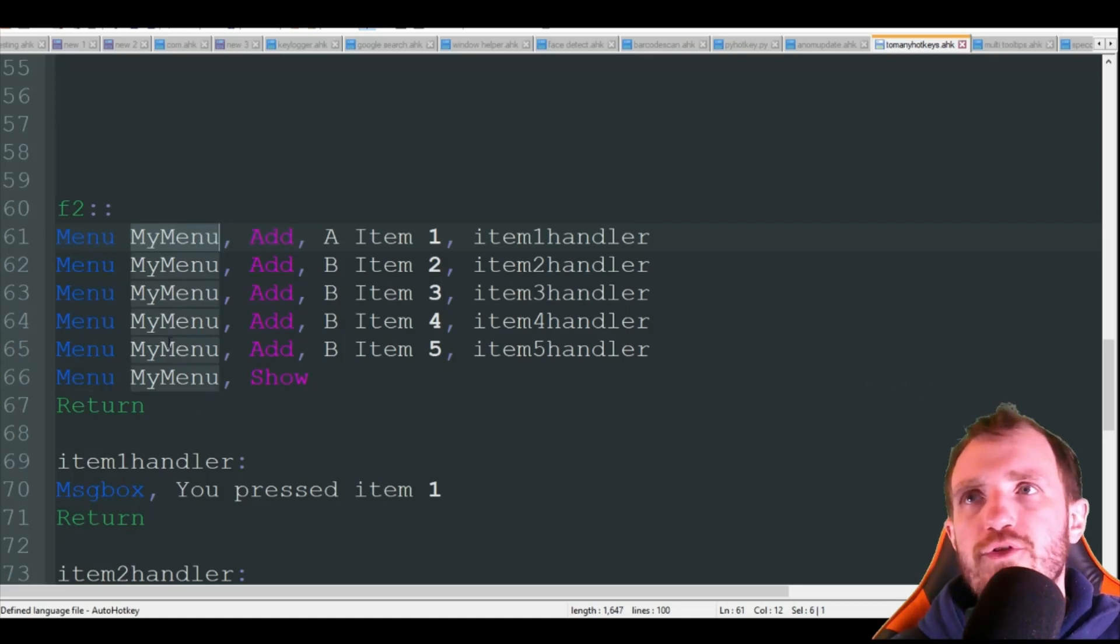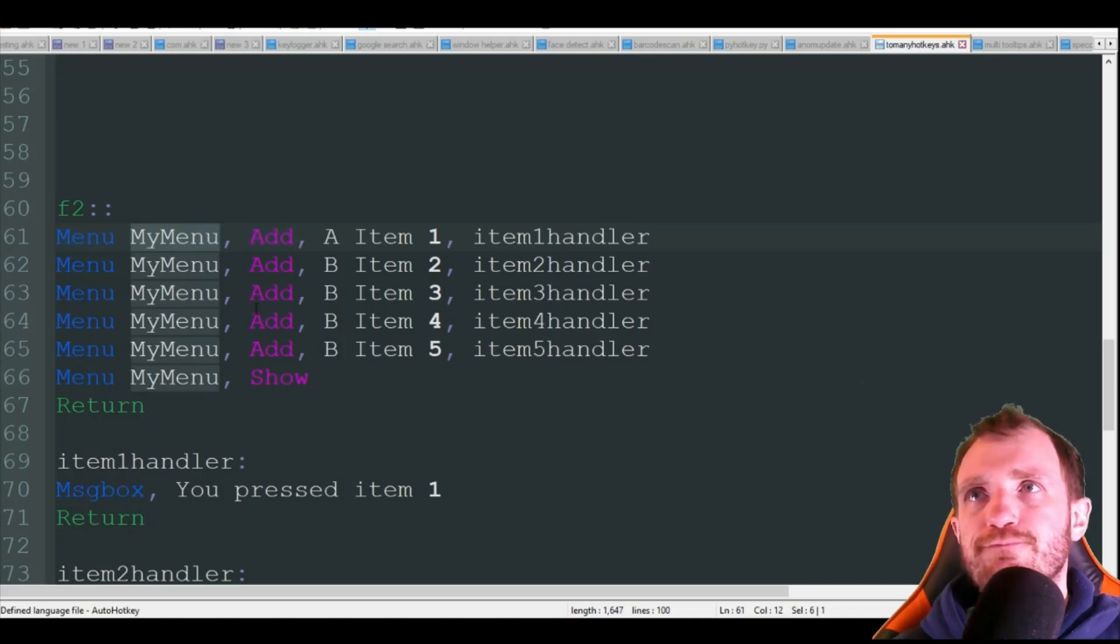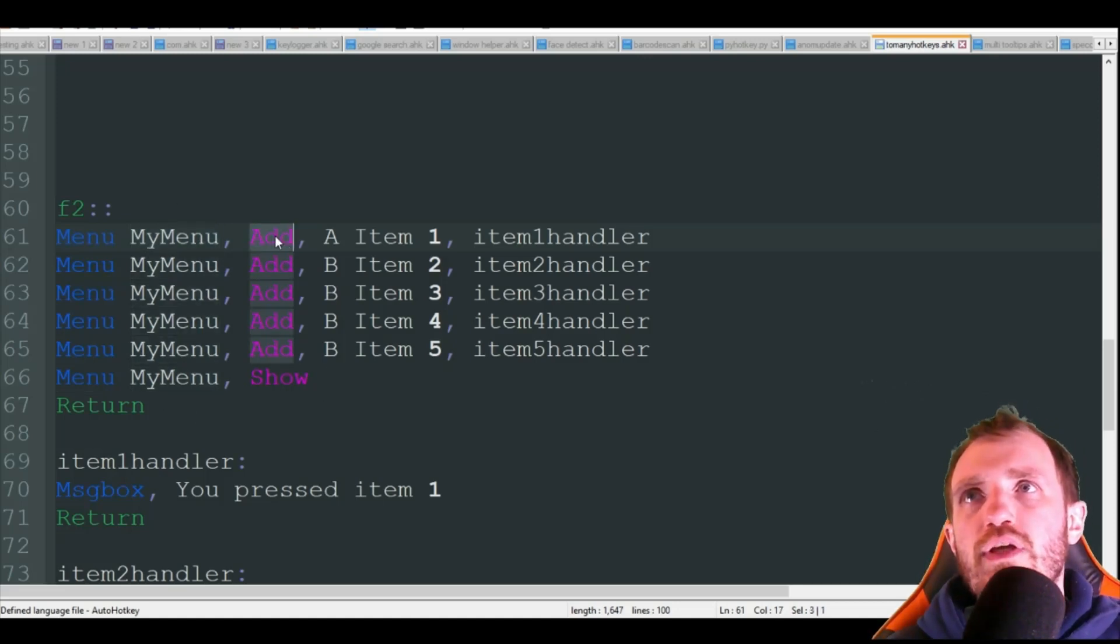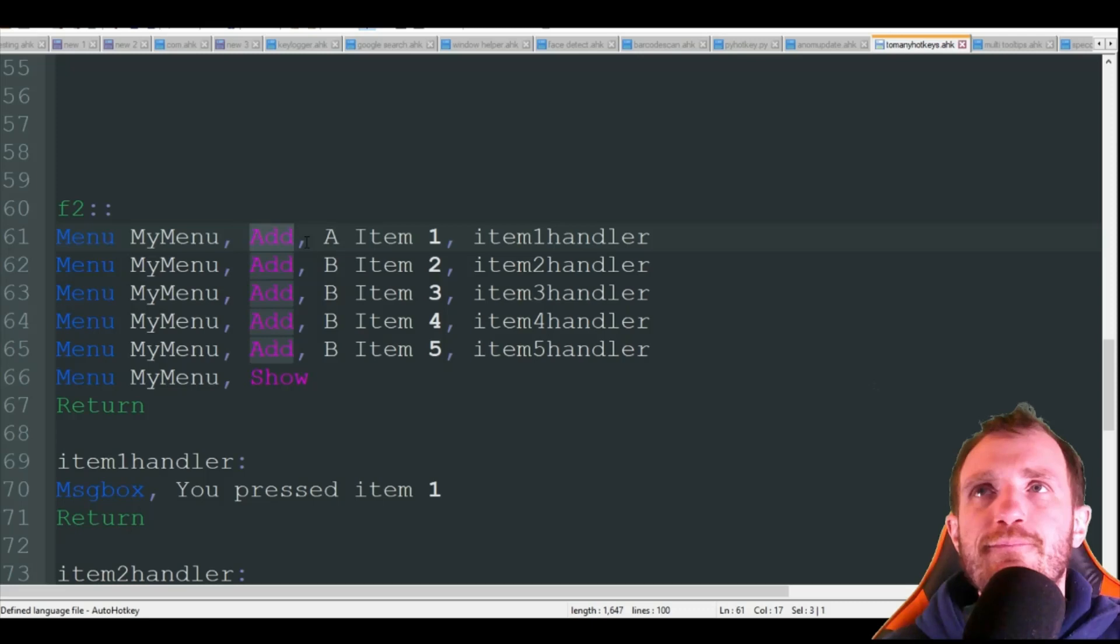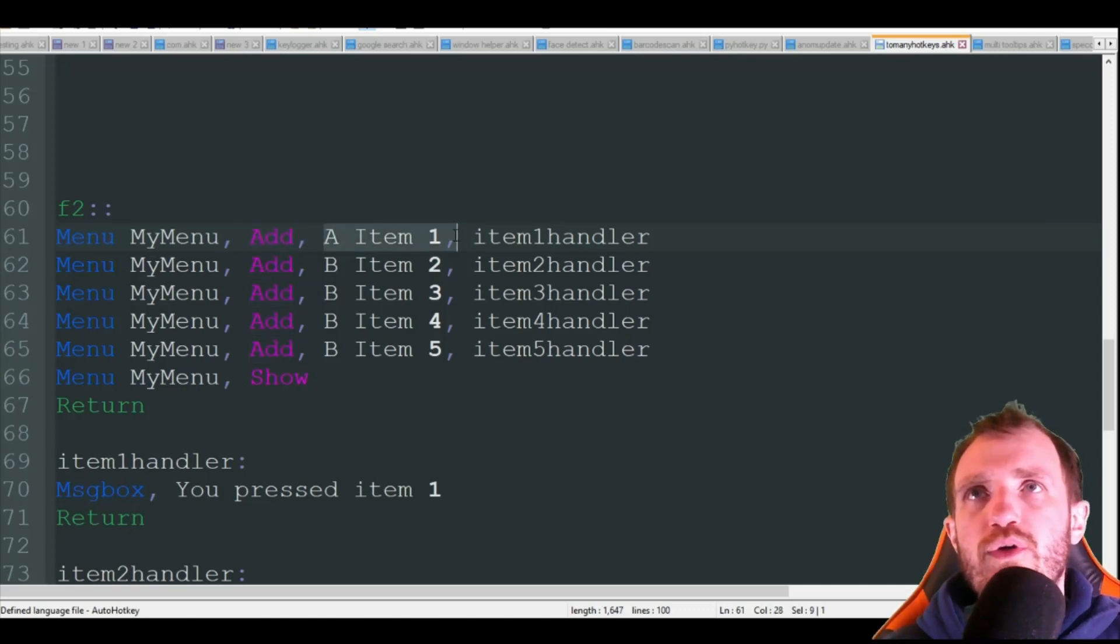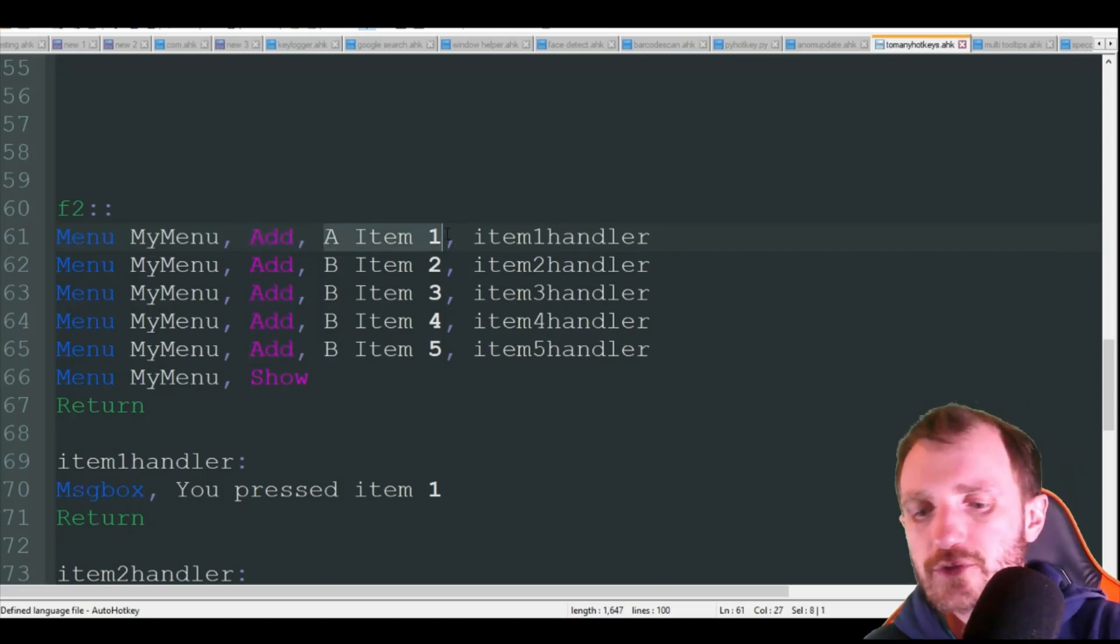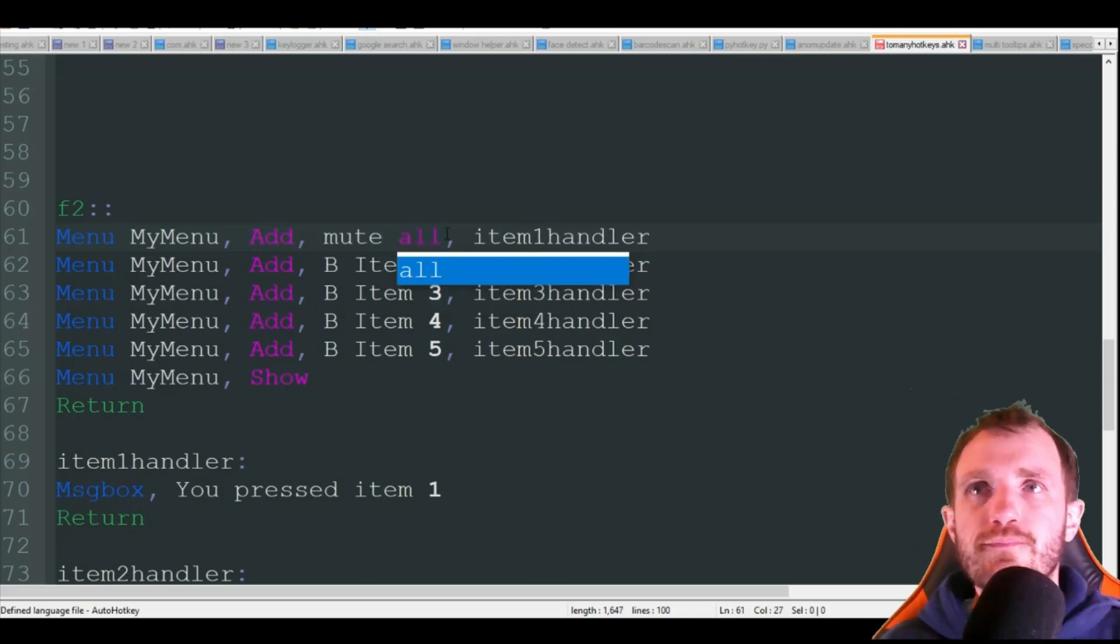So F2, we're doing menu my menu. You name it whatever you want as long as they're all the same. We're going to add comma and then what we want it to display.